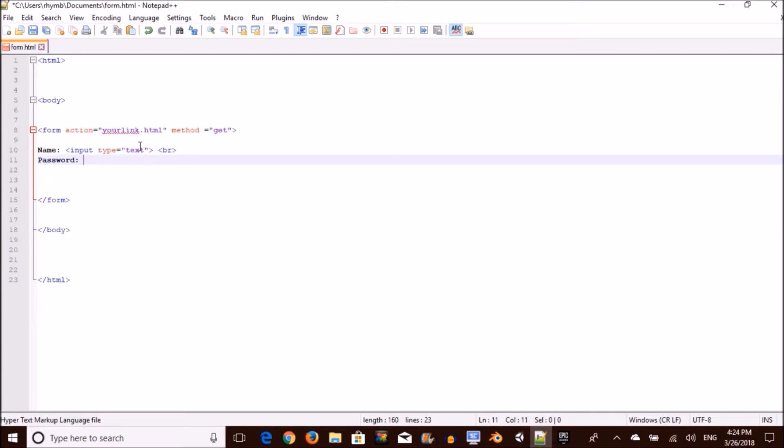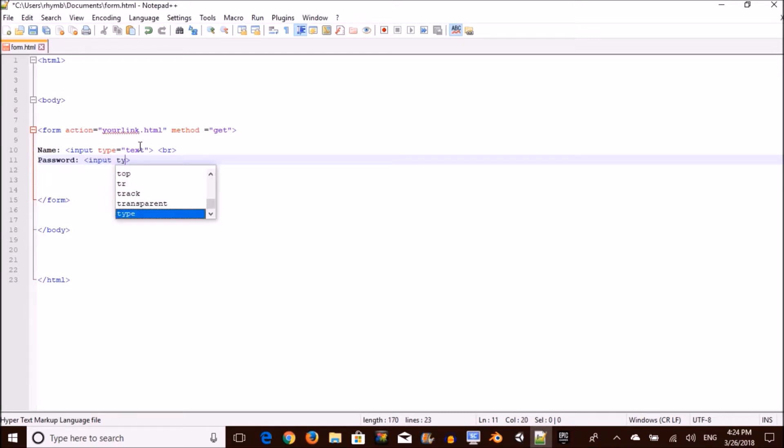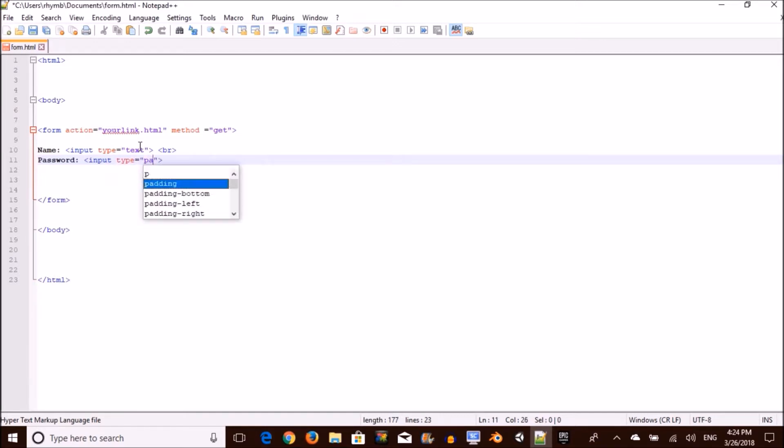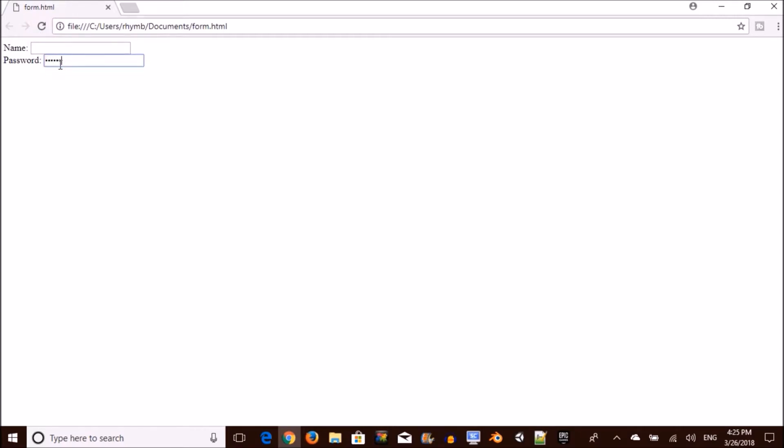So to do this, you want to type in input type equals to, and you want to also put up those quotation marks. But this time you're going to type in password. So this is going to make it look like an actual password you see on the website. After you go back and refresh the page, you can see the password is blurred out like a real one.